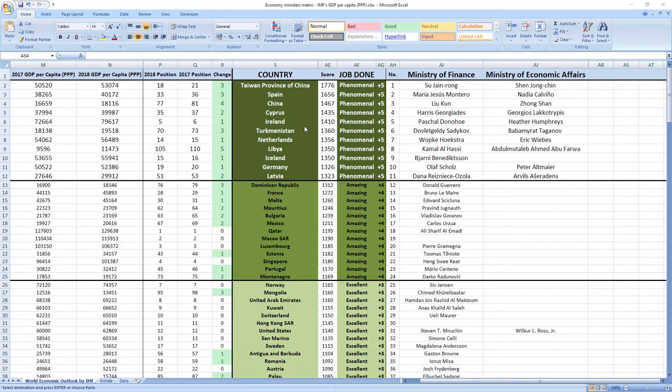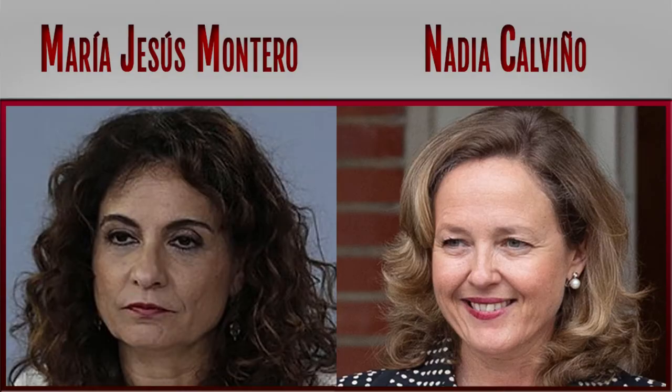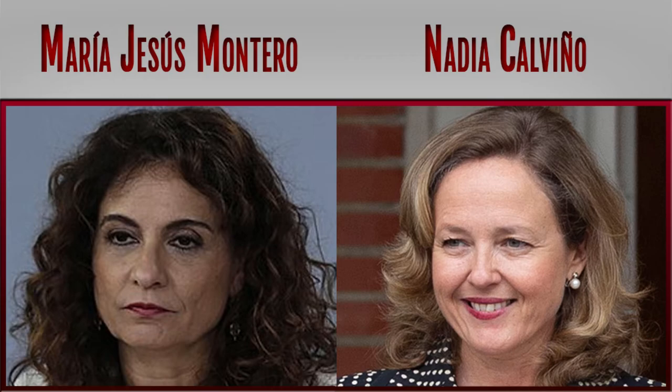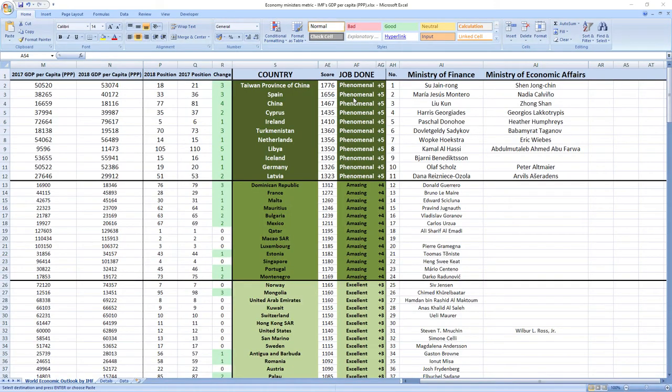Ranked number two were ministers from Spain, Maria Jesus Montero and Nadia Calvino. Phenomenal job. Spain also jumped three places in the rankings.